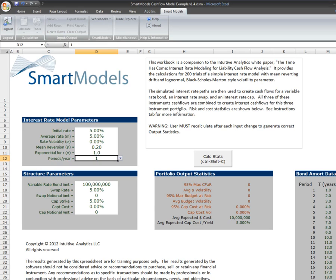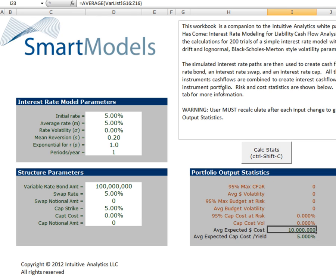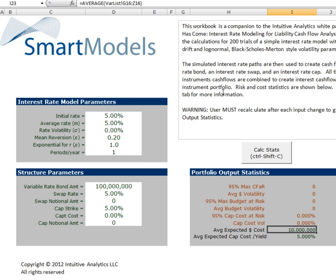We have no swaps, we have no caps, and our total cash flow is $5 million until the very end when we've got $100 million of principal, which ultimately adds up to $105 million on an expected basis. So what happens when we change the inputs into the model? We have these portfolio statistics here, which give us a number of different measures that will change as we change our inputs. The only two that are non-zero right now are the average annual debt service or the average expected dollar cost, which here is $10 million. This is the $5 million of interest every year plus the $100 million bullet at the end averaged out, and we're just using an IRR for our yield calculation.